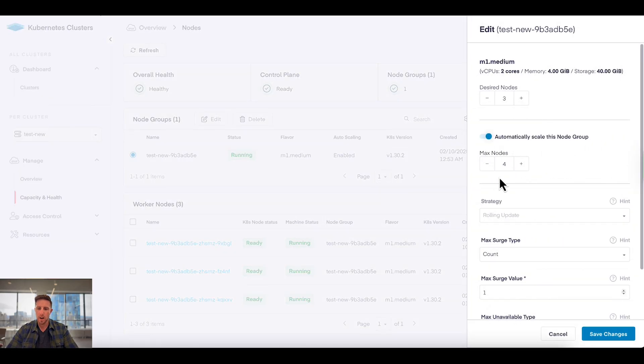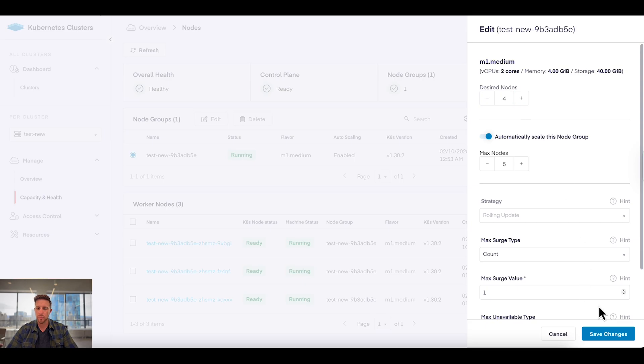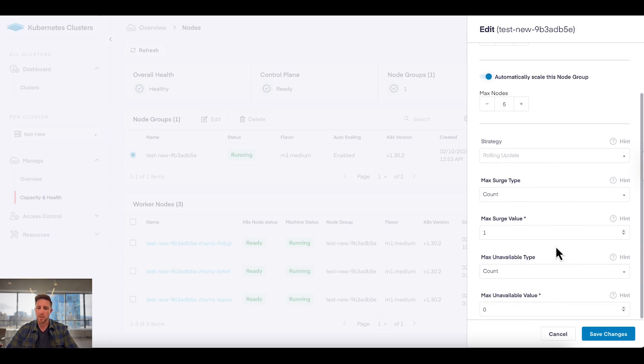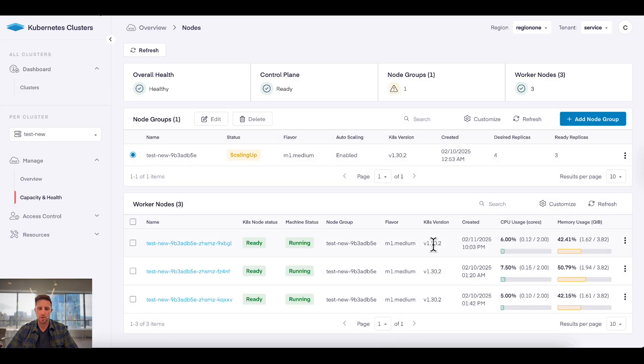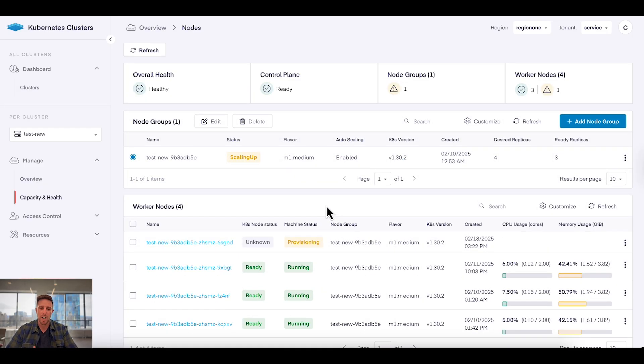I can say auto-scaling 5, desired nodes 4. I can configure the scaling strategy, hit save changes, and immediately we're going to actually see a change in the size and the number of VMs running for that node pool.